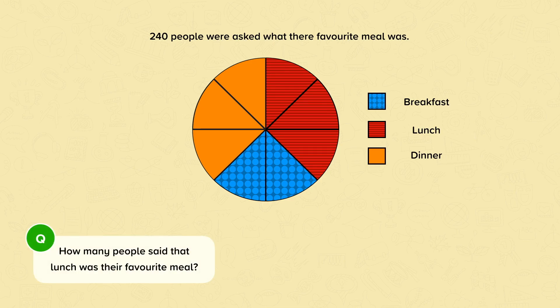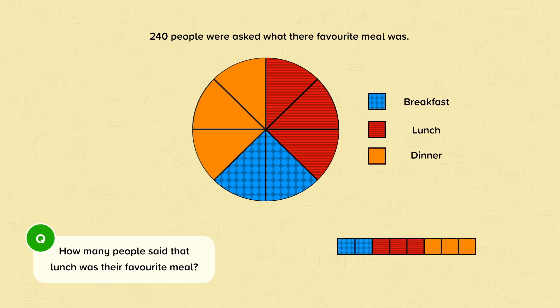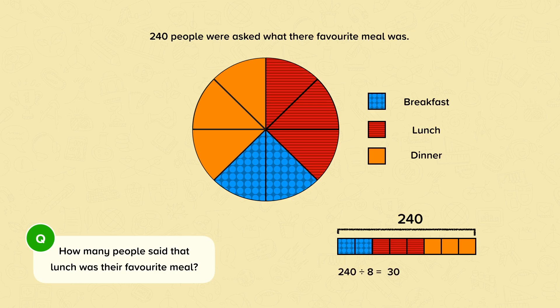There are two hundred and forty people in total, and this time there are eight segments. So we need to do two hundred and forty divided by eight, which is thirty. From the key, we can see that lunch is represented by red, and there are three red segments. So we need to do thirty times three, which is ninety.